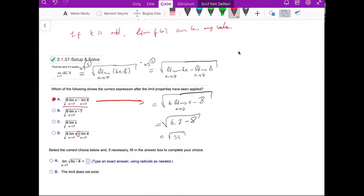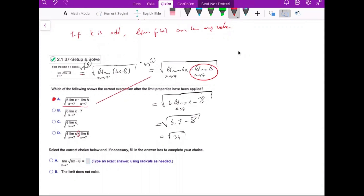Which of the following shows the correct expression after the limit properties have been applied? This is our correct one. Here the fault is a plus sign. Here this part is missing, and here minus 7 is not correct. This is the correct answer.